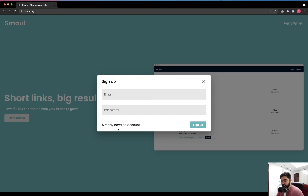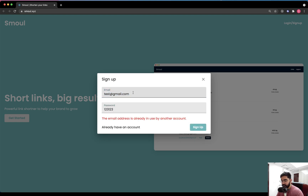They can either sign in or sign up by using the text over here, which toggles the state of the form. We will also be doing error handling — like this email I've entered is already registered, so if I try to sign up using the same email, it throws a message which is coming from the backend.